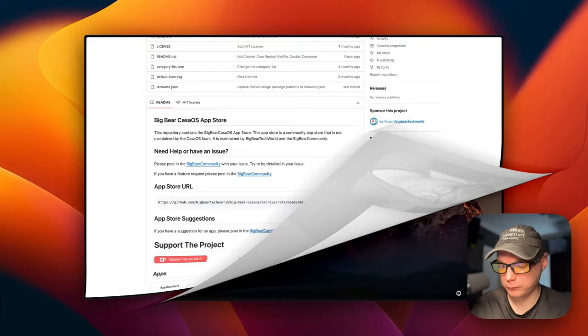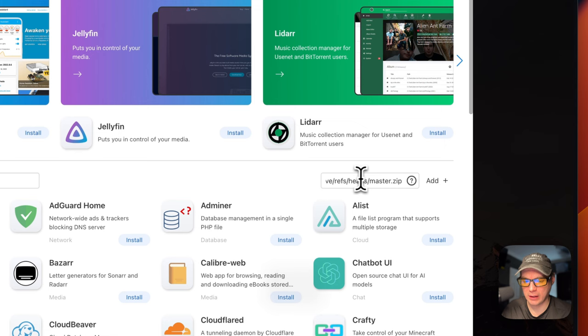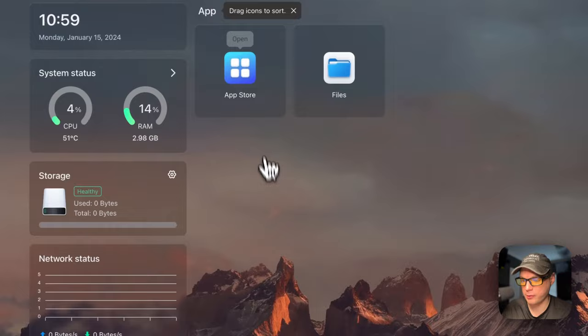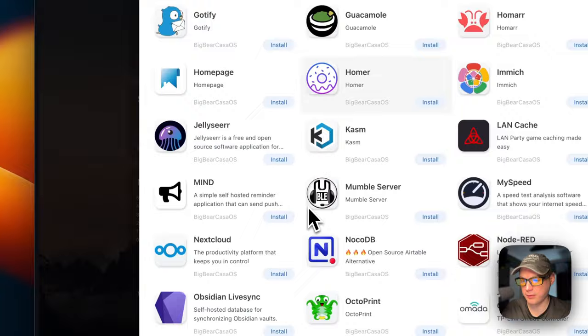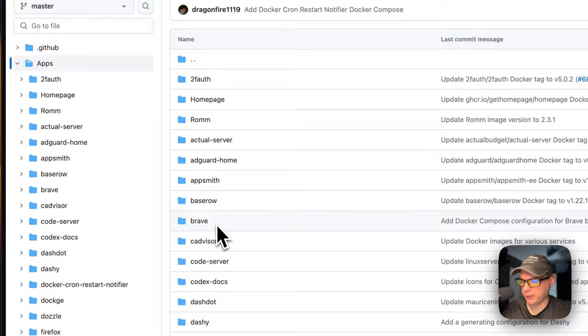Now I'm in CasaOS. I'm going to go to App Store, then click 'Add Source.' A text input pops up — I'll paste in the URL we copied and click Add. Now we have 151 apps. If you want to see all the Big Bear CasaOS apps, refresh the page, go back into Categories, and select Big Bear CasaOS to see all apps in the store.